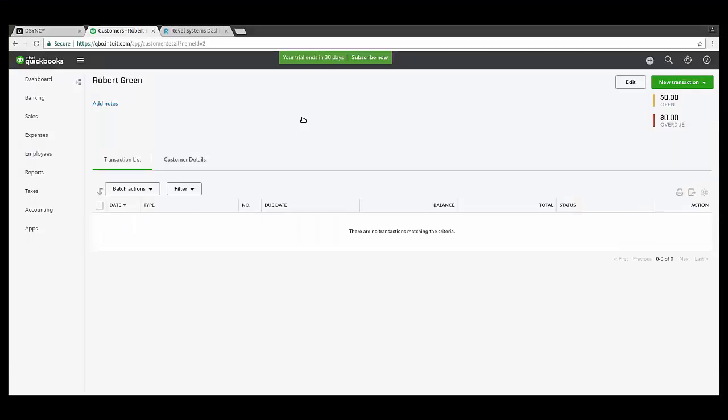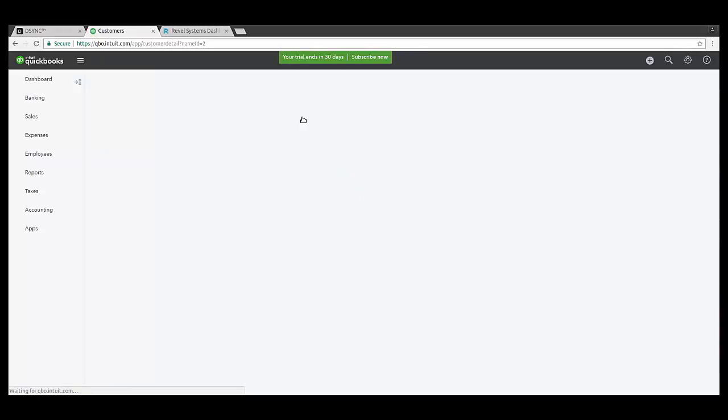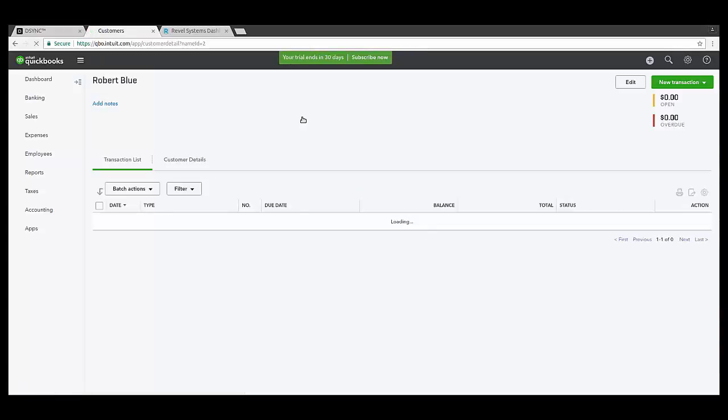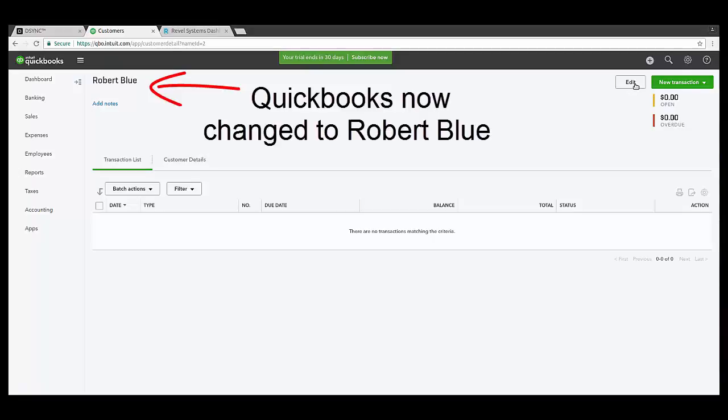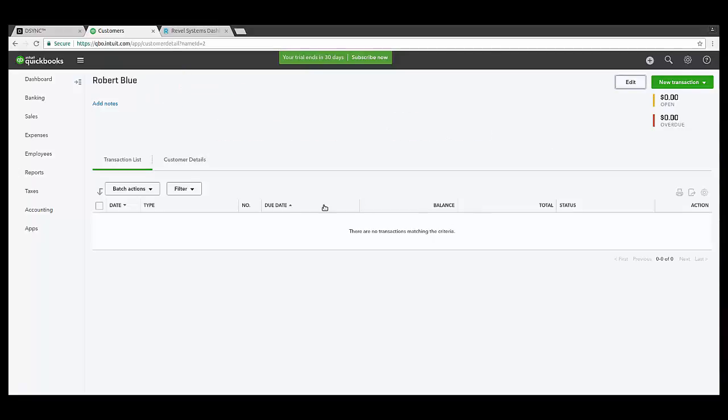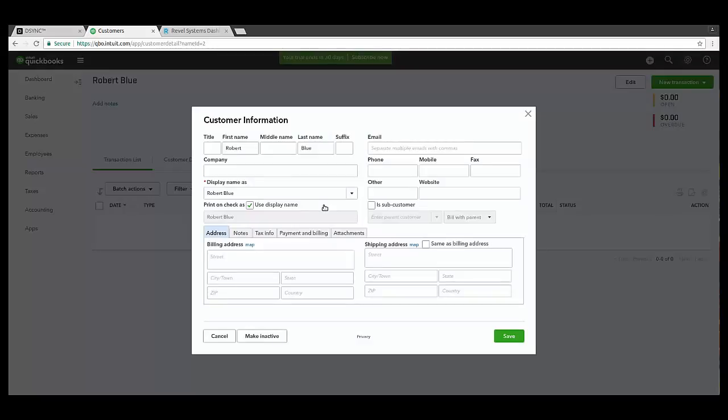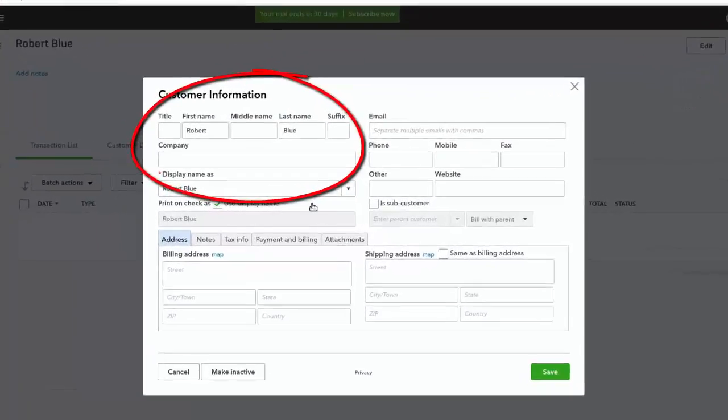Once selecting Save, we can now go into QuickBooks and check that the change has taken place. We can now confirm that the two systems are synchronized.